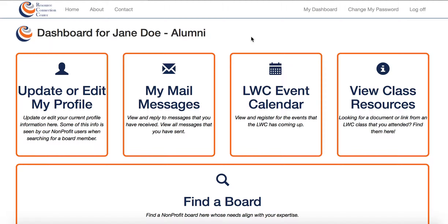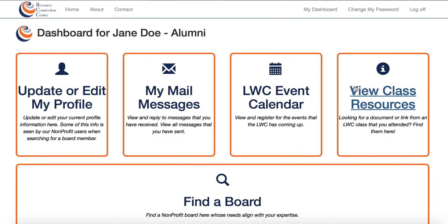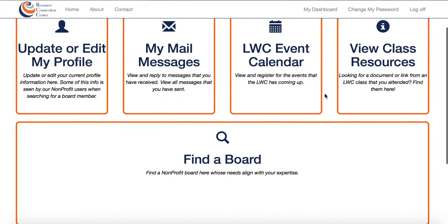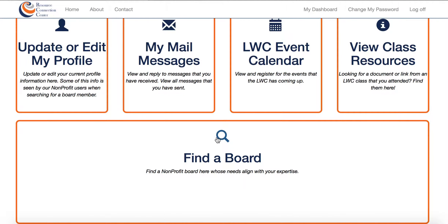This is your LWC Resource Connection Center dashboard. Please take note of all the different things that you can do. You can update or edit your profile, look at messages that you've received, view events coming up on the LWC calendar, view resources from the LWC class, and look to see if there are any nonprofit board positions whose needs align with your expertise.